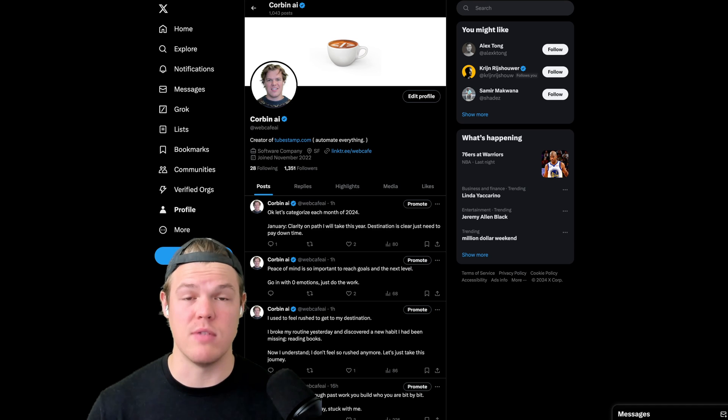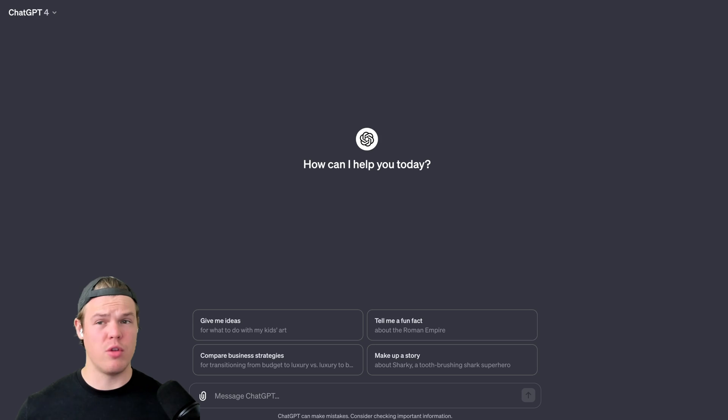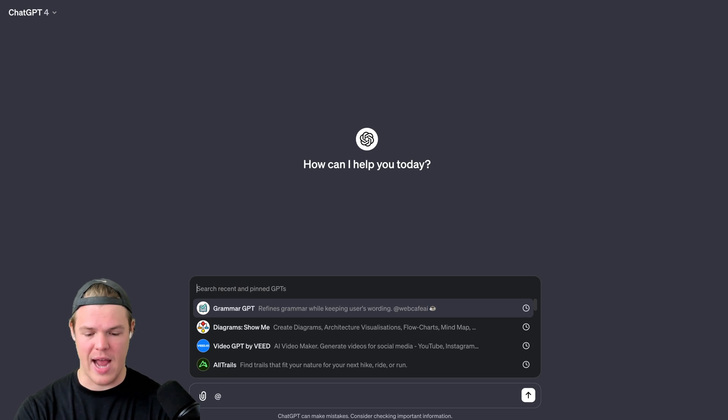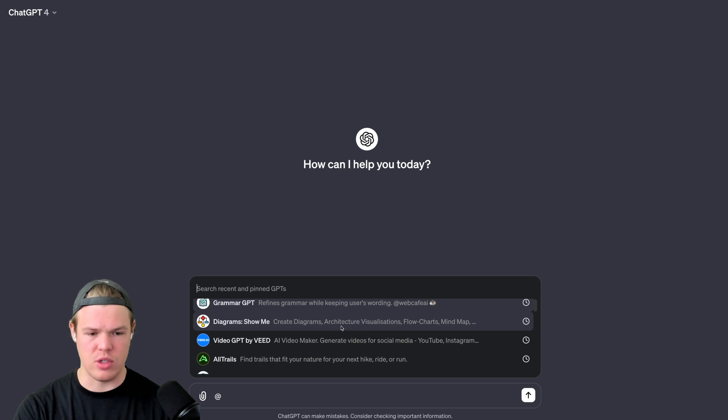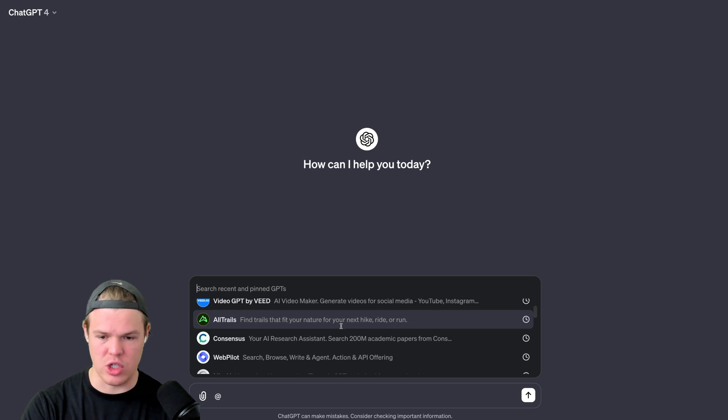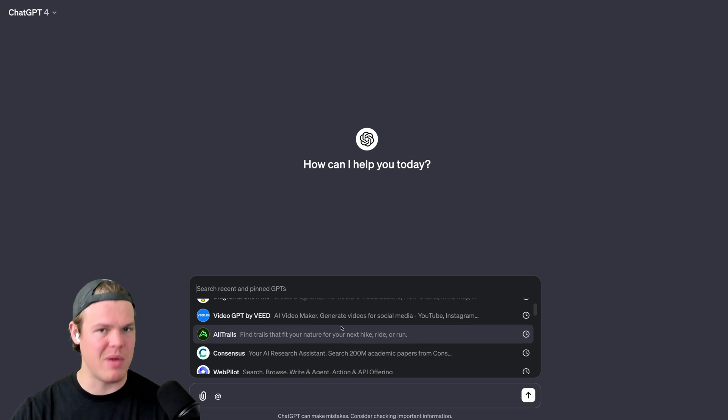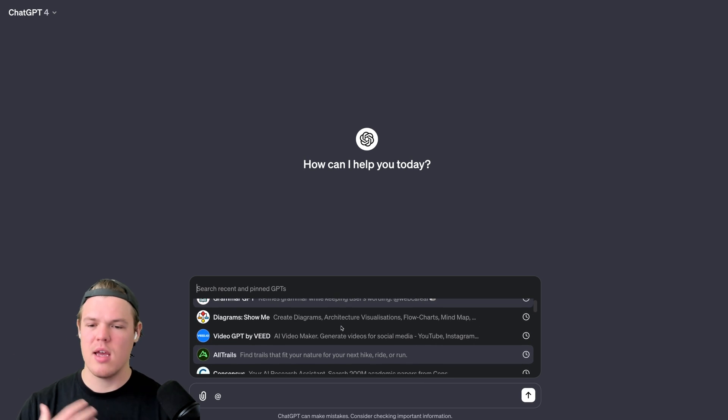Let's jump into today's video and see what we can do with this new feature. The first thing I want to point out is in order to even access this new feature, we just have to put an at symbol. This is going to allow us to basically select GPTs that are recent or pinned GPTs.